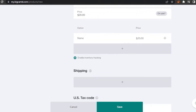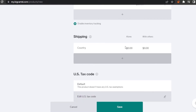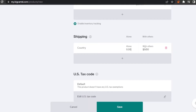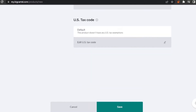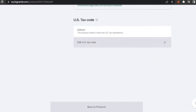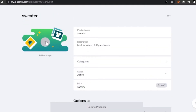If the product is on sale, click the sale option — for example, it was $20 and is now $15. You can also add shipping fees per country, with or without additional shipping charges. There's also a US tax code section — this product has no US tax exemptions by default, but you can add a tax code if needed. I'll click Save.